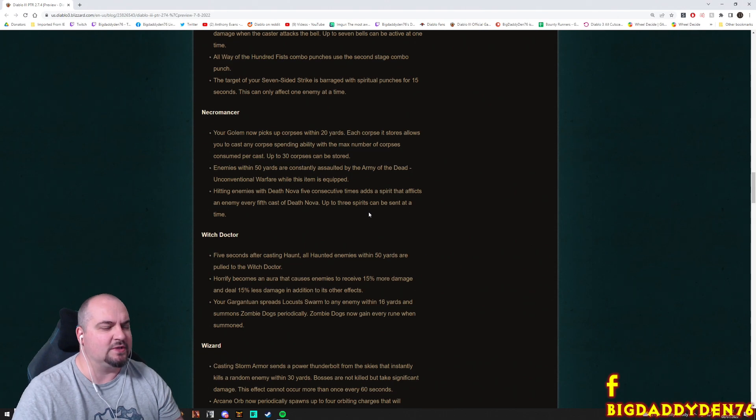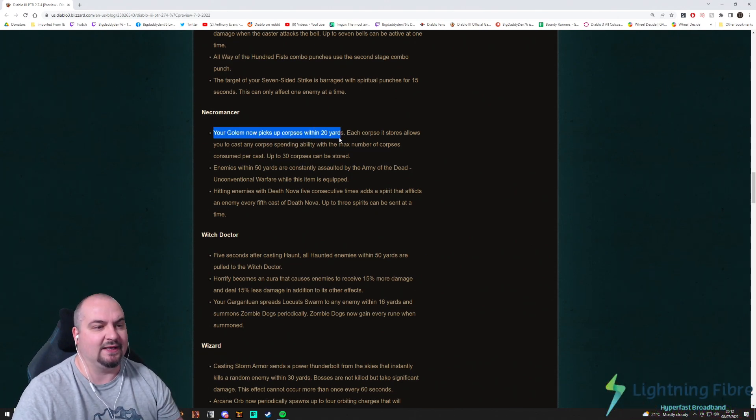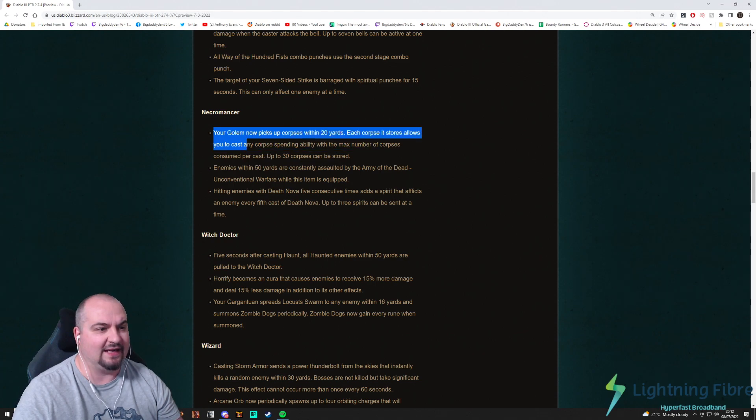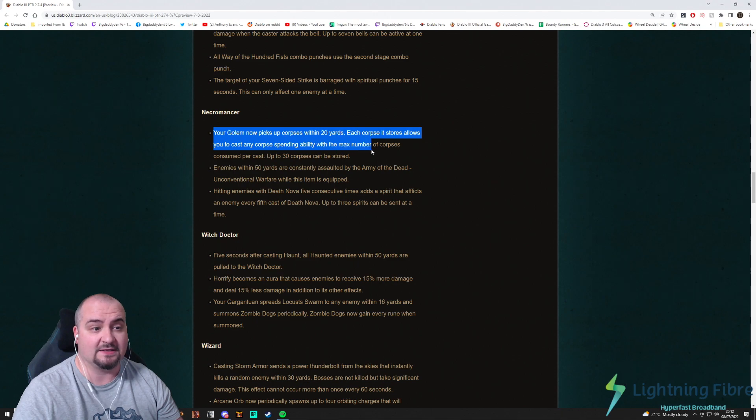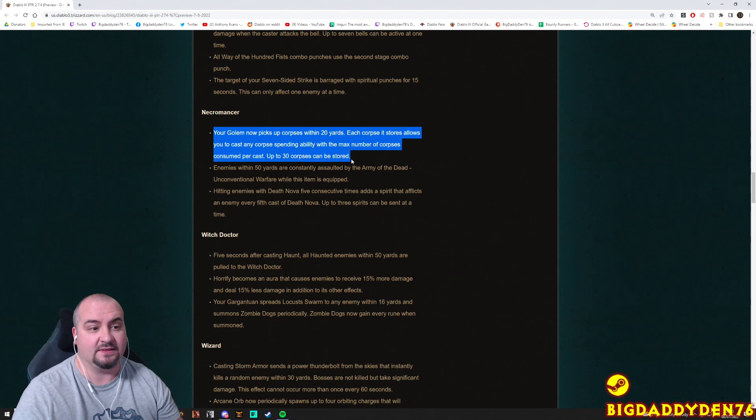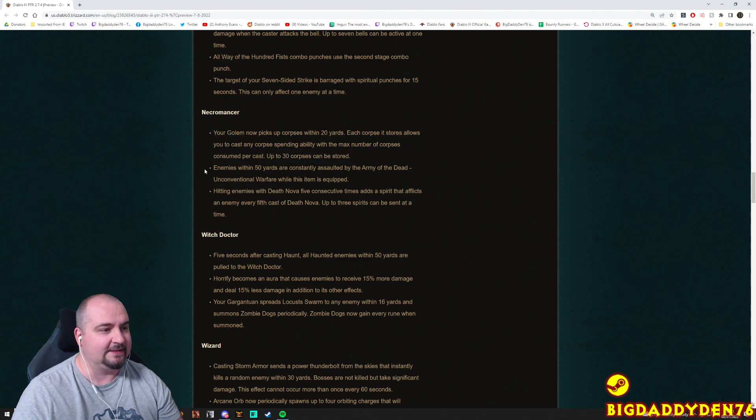Necromancer. Ooh. What does the Necromancer power get? Your golem now picks up corpses within 20 yards. Each corpse it stores allows you to cast any corpse spending ability with a maximum number of corpses consumed per cast. Up to 30 corpses can be stored. That's pretty interesting mechanic guys. What do you think about that one? That's pretty cool.